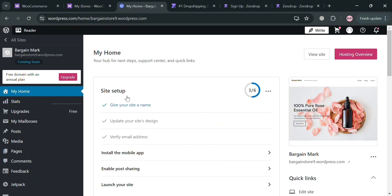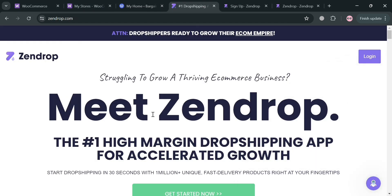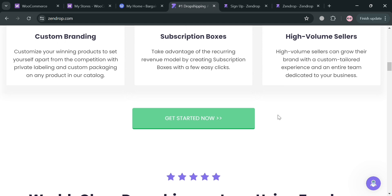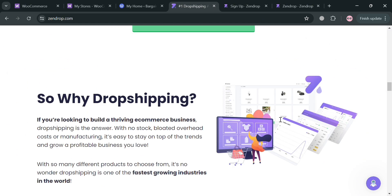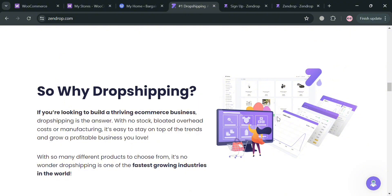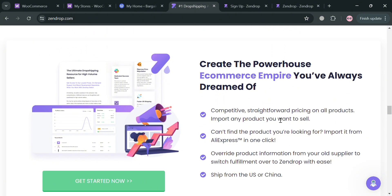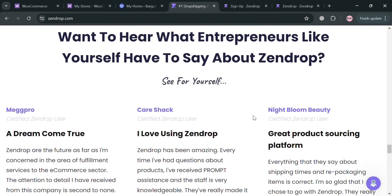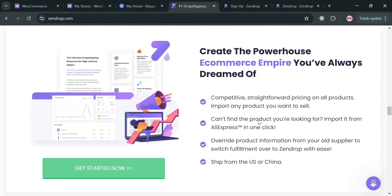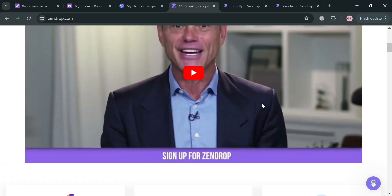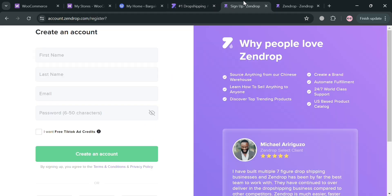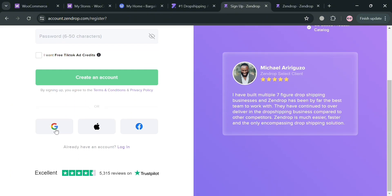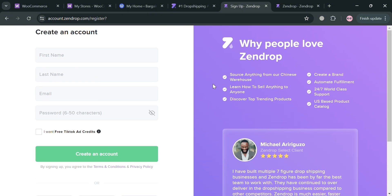Once your store is successfully connected, the next thing you need to do is sign in to your Zendrop account. Zendrop is a comprehensive dropshipping platform that streamlines the process of selling and delivering products to customers, helping online merchants take their dropshipping business to the next level. One of the key advantages of Zendrop is its ability to customize the unboxing experience — merchants can add their own logo, contact details, and personalized thank you notes to each order, helping to build brand recognition and foster customer loyalty. To create an account, click the Get Started button, fill out the required information, or sign up using your Google, Apple ID, or Facebook.